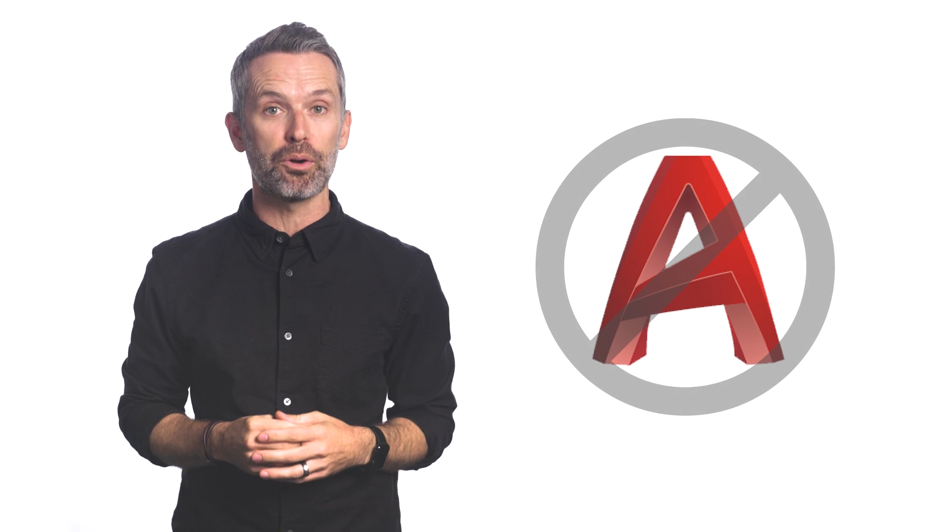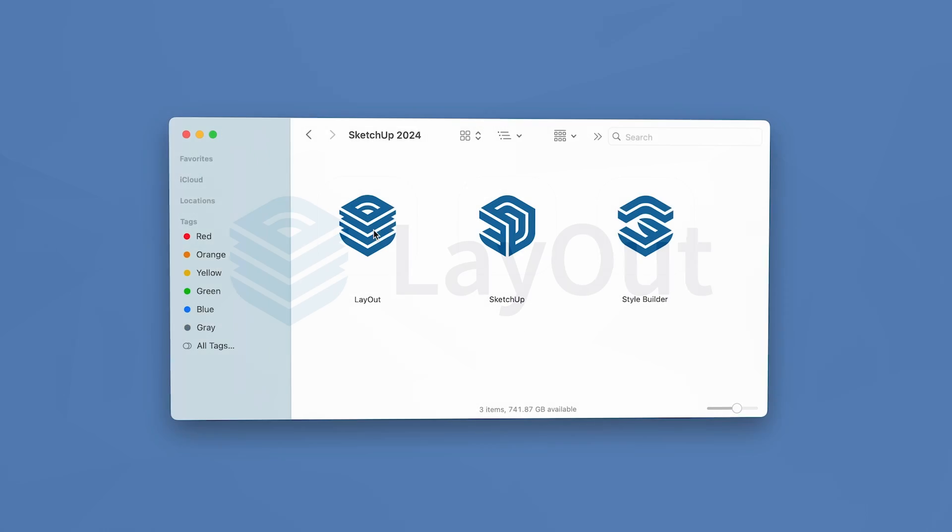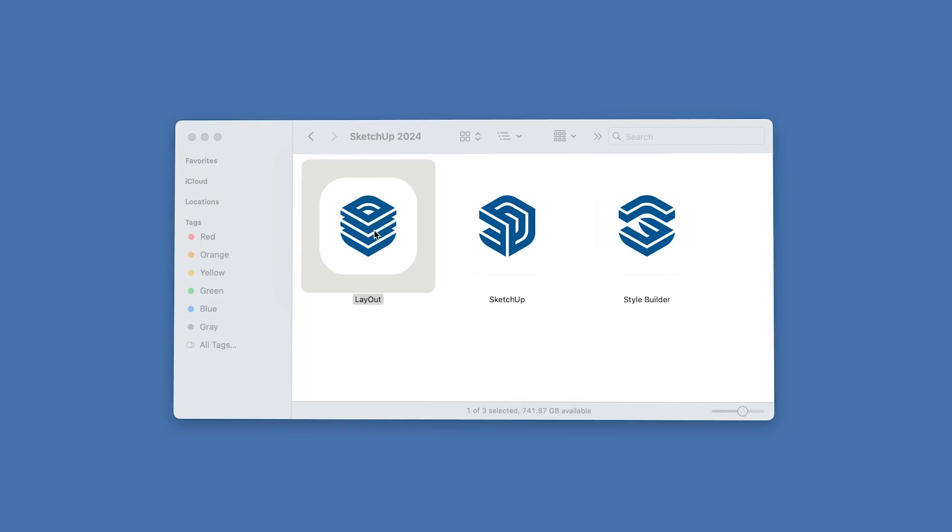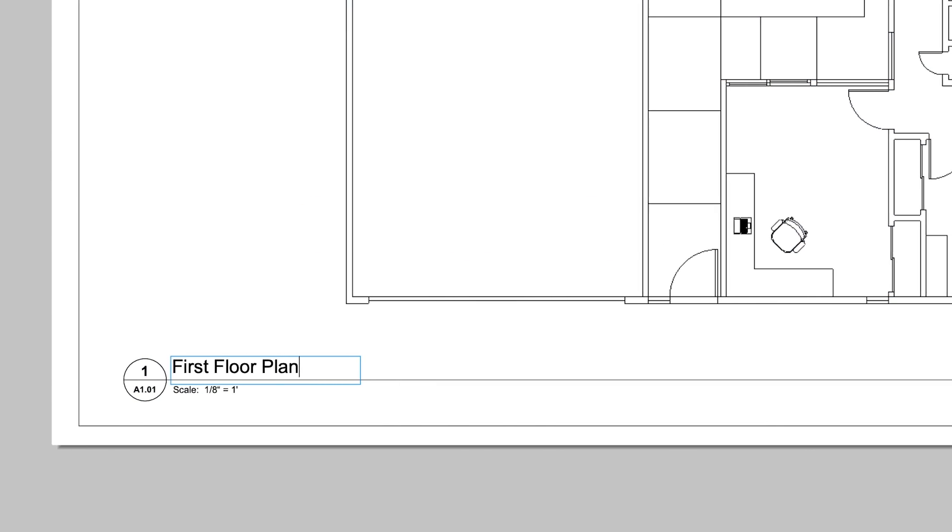The good news is, you don't need to learn AutoCAD or deal with the hassle of hiring a draftsperson to create these documents for you, because SketchUp Pro comes bundled with Layout, and you can use Layout to create all these types of 2D documents and more.